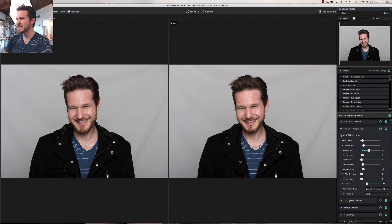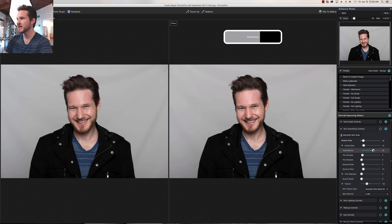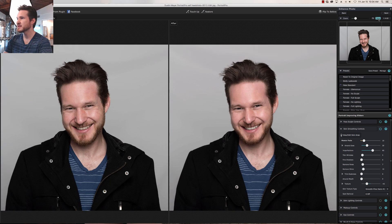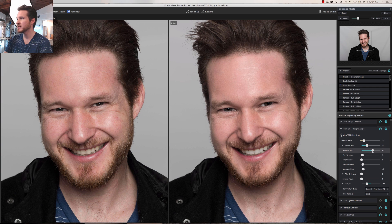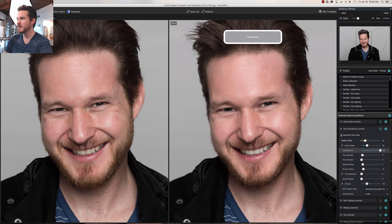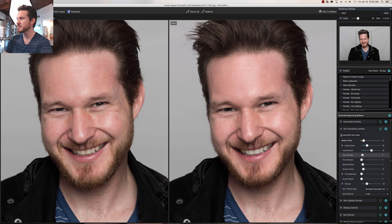Now we're gonna go to Skin Smoothing — Imperfections. I've got a lot of laugh lines and stuff; I don't really take good care of my skin outside. We're gonna go up with imperfections and smooth out the lines here a little. Close up, notice all the redness, sunspots, and blemishes — we're gonna take some of that out, but not too much because I have some freckles and I don't want to get rid of all that. Going extreme makes the face really smooth, but working on a male we want to keep it realistic.